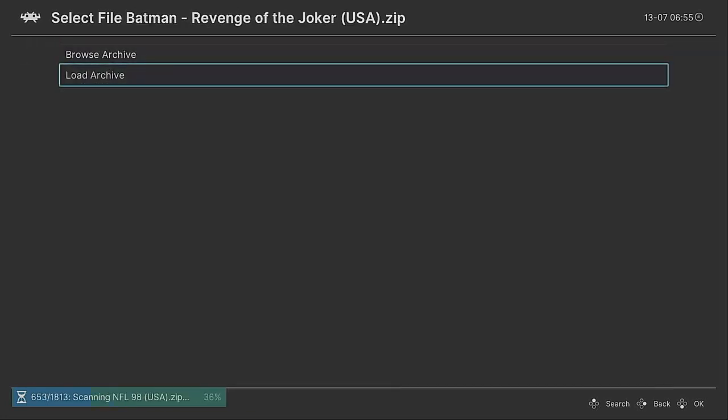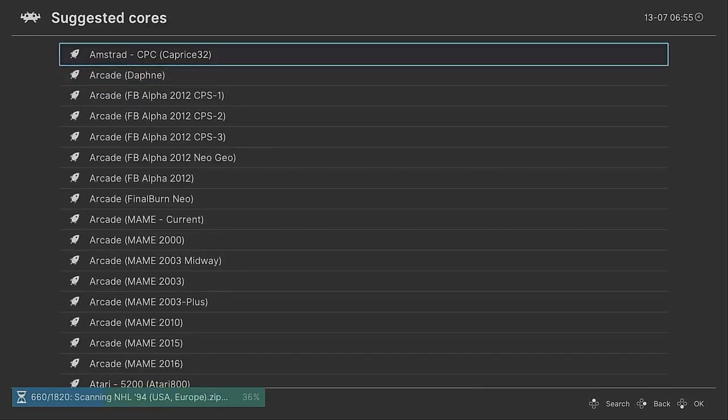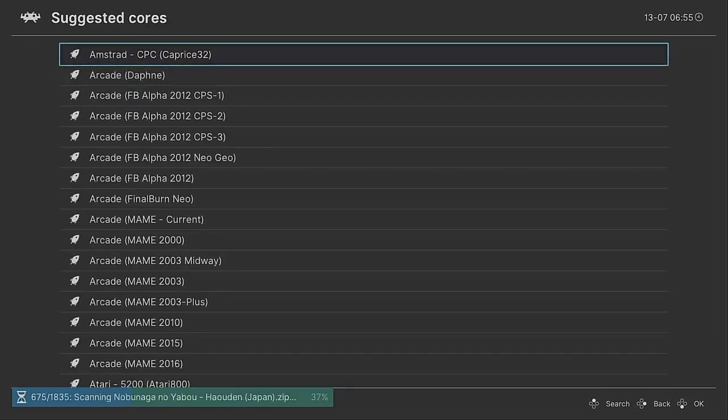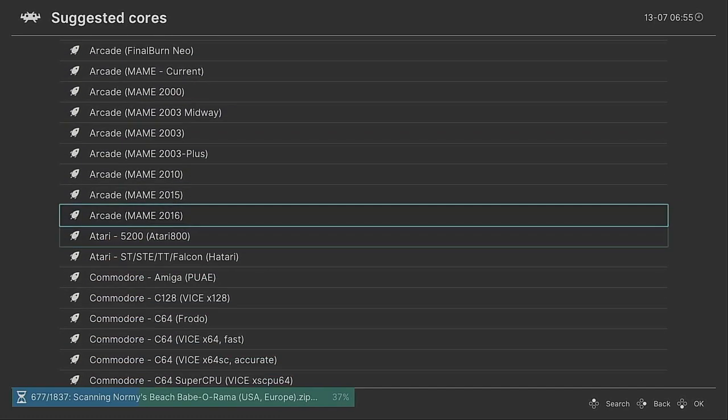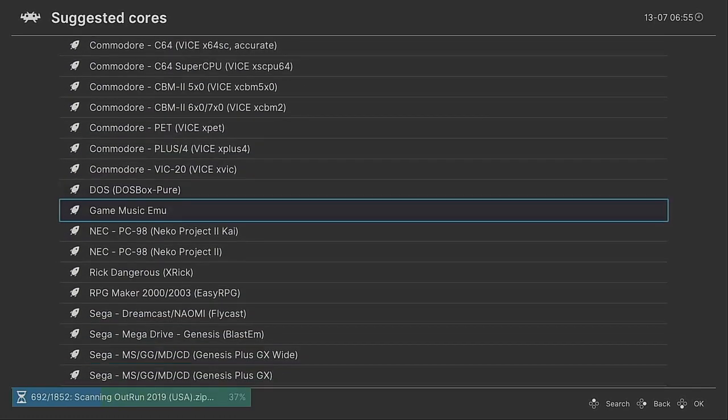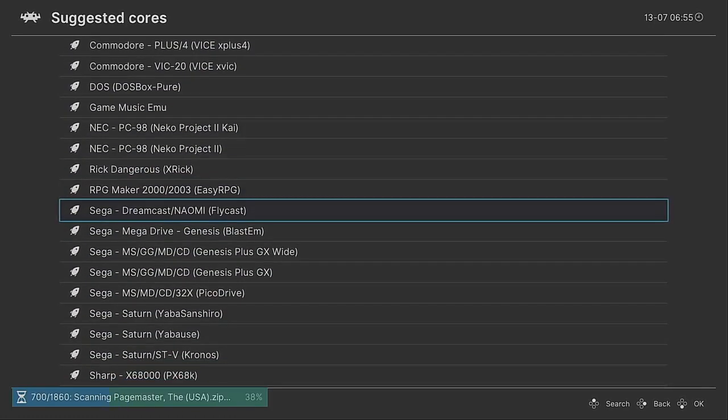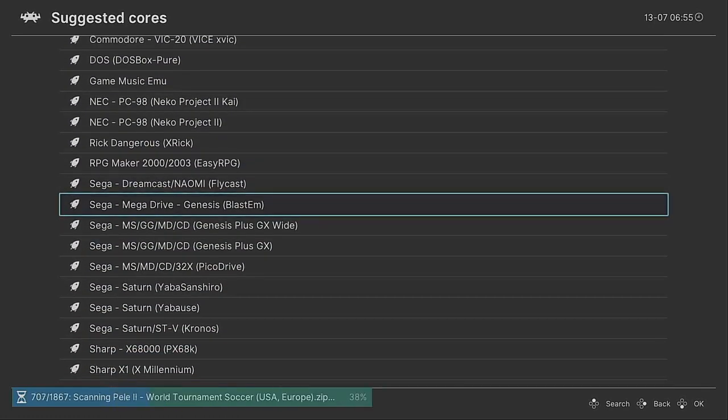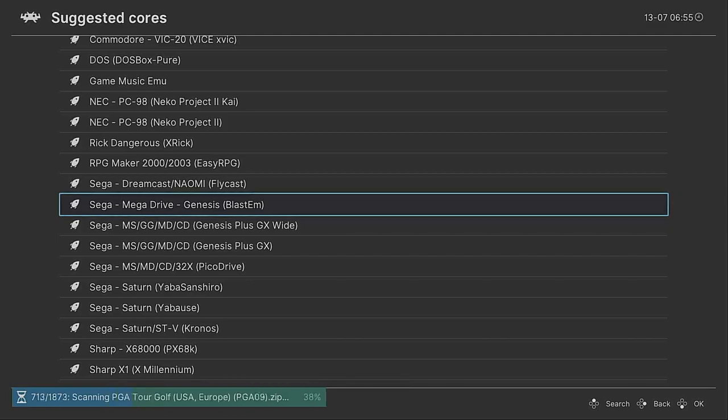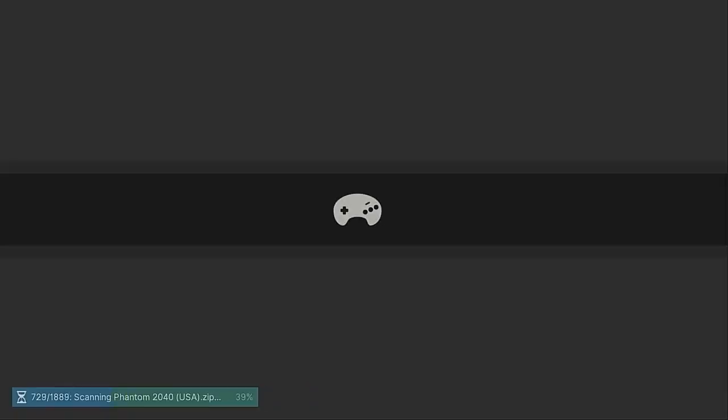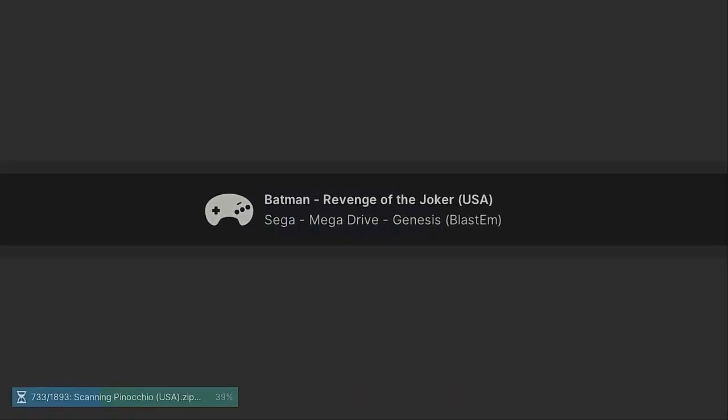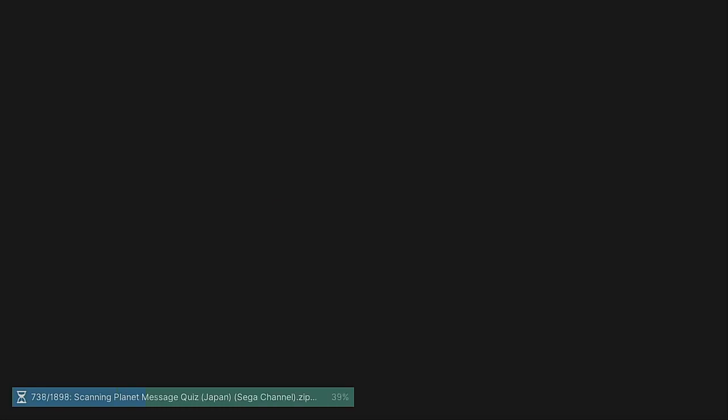So we'll go to Batman Revenge of the Joker. We'll go to load archive and then we want to look for the archive to load it on, which in this case for Sega, we'll just go down to Sega and we've got Sega Mega Drive Genesis Blastom. So if we use that, we should get the game launch with absolutely no issues and it's still scanning in the background, which is very nice. And that's it.